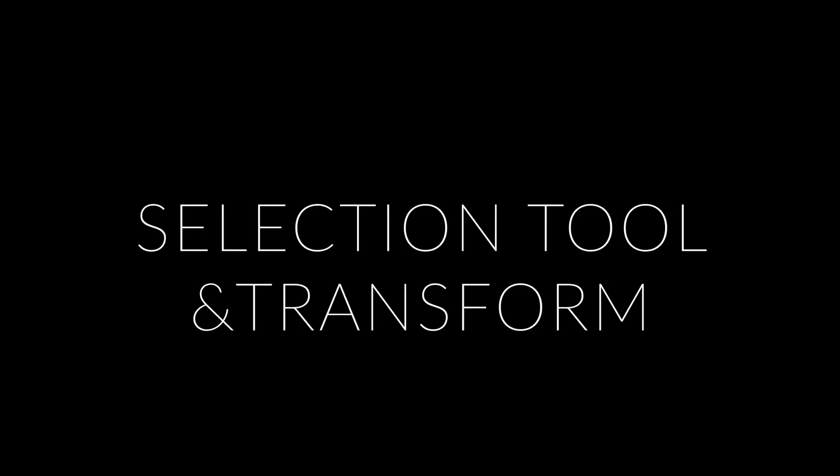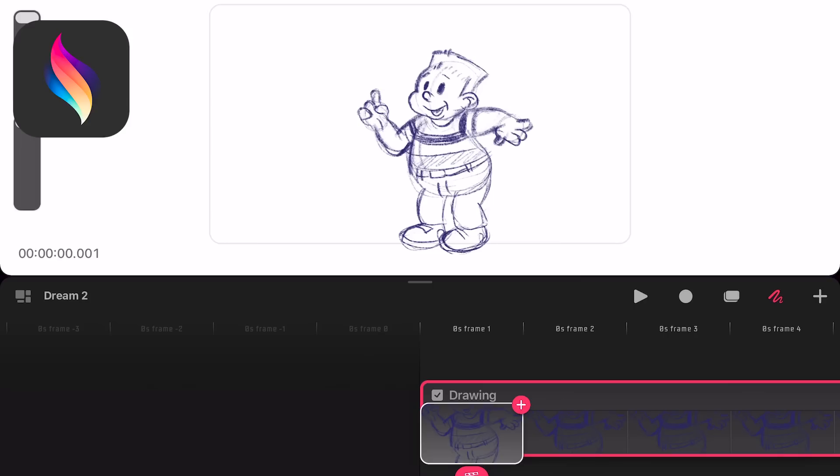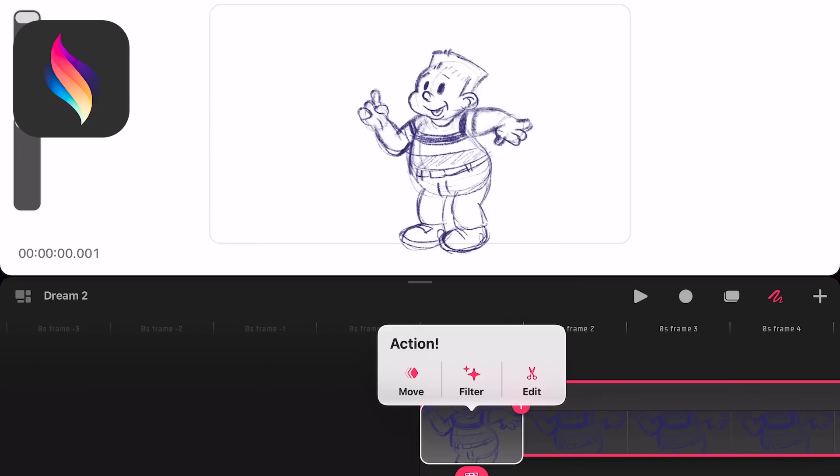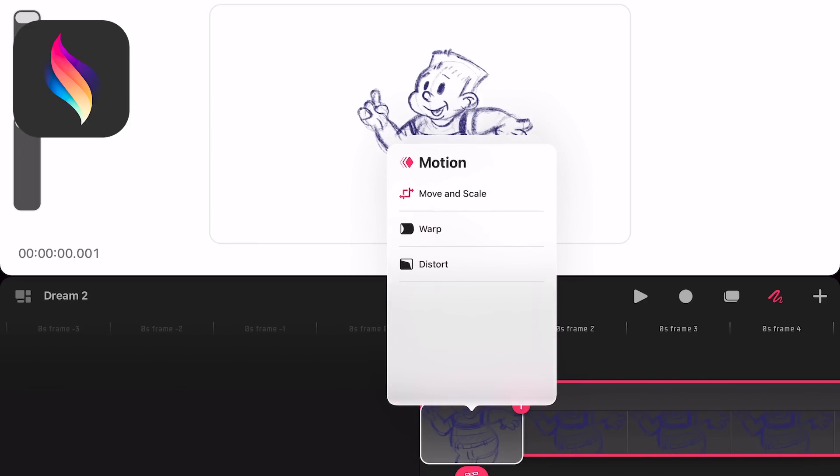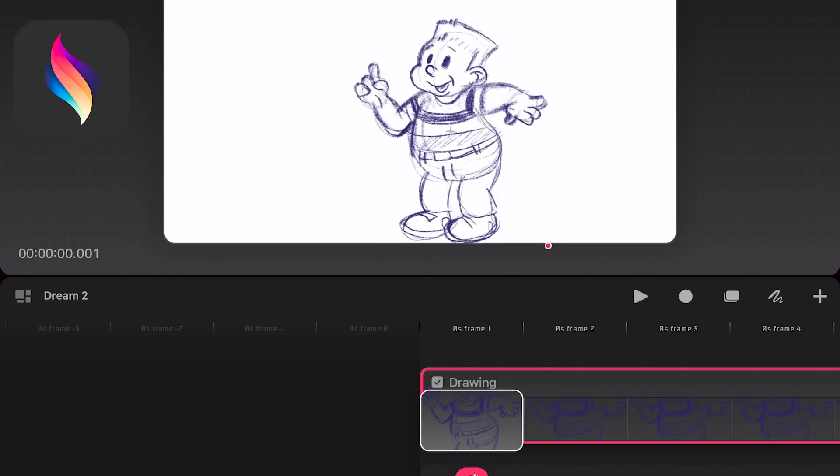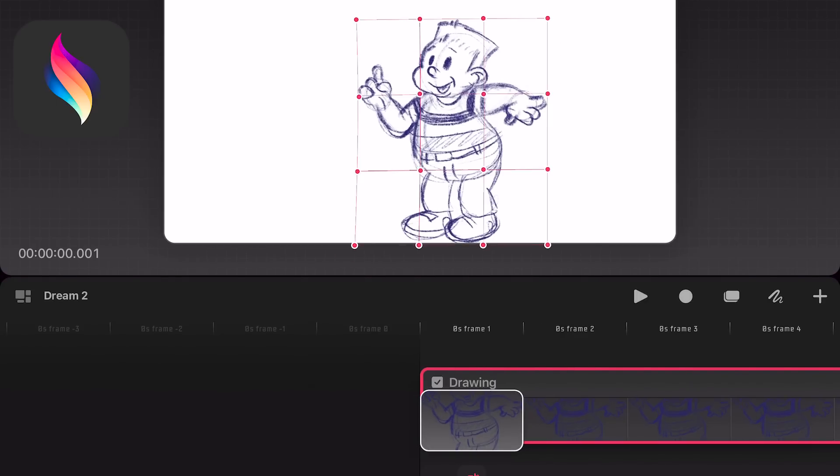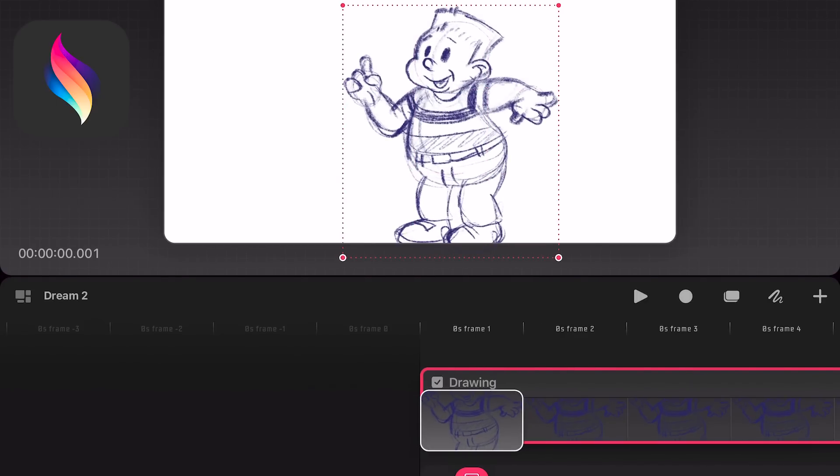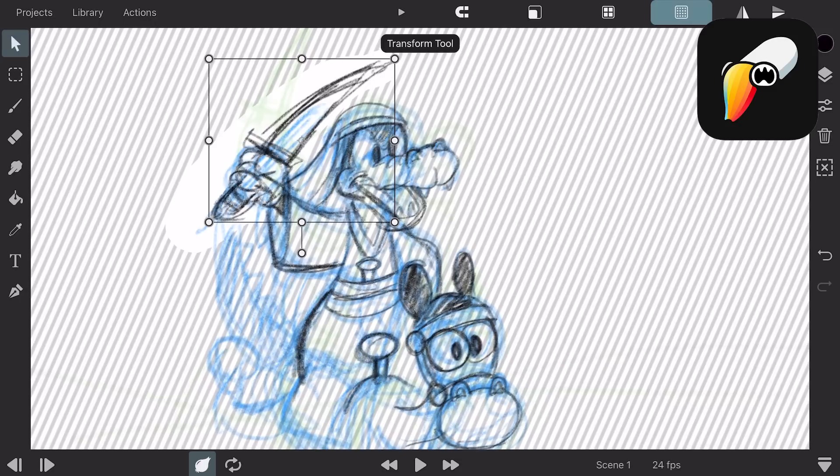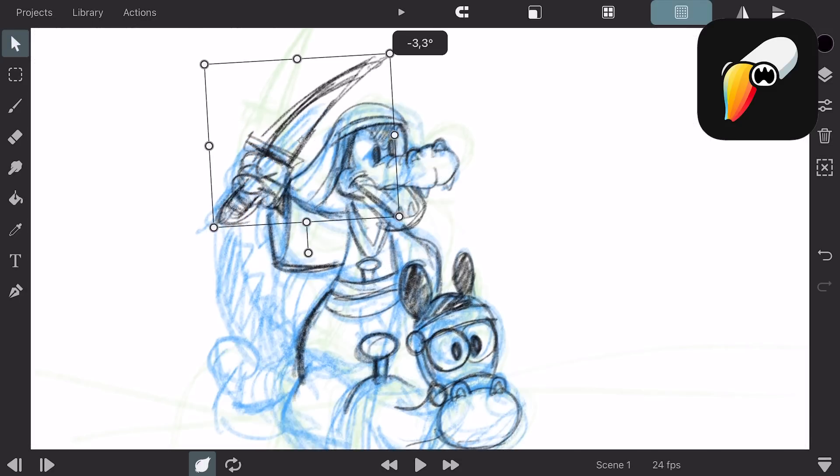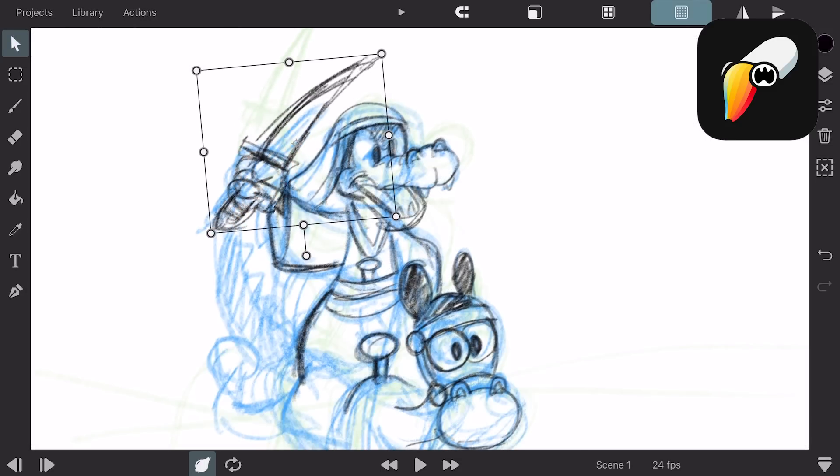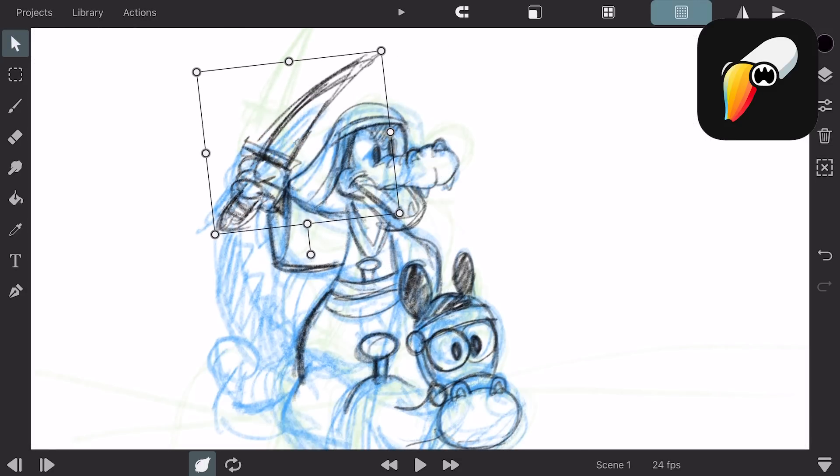Selection tool and transform. In Procreate Dreams there's no selection tool or transform you can do in drawing mode. You have to add a keyframe to the timeline and then you can transform the whole drawing using move and scale, warp or distort. In Toonsquid there's a selection tool you can use to select a part of your drawing and transform it in the same way.